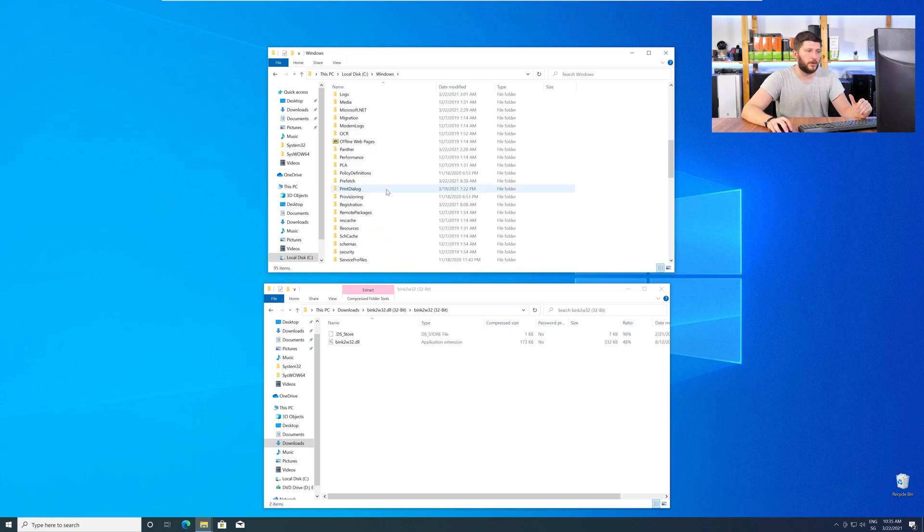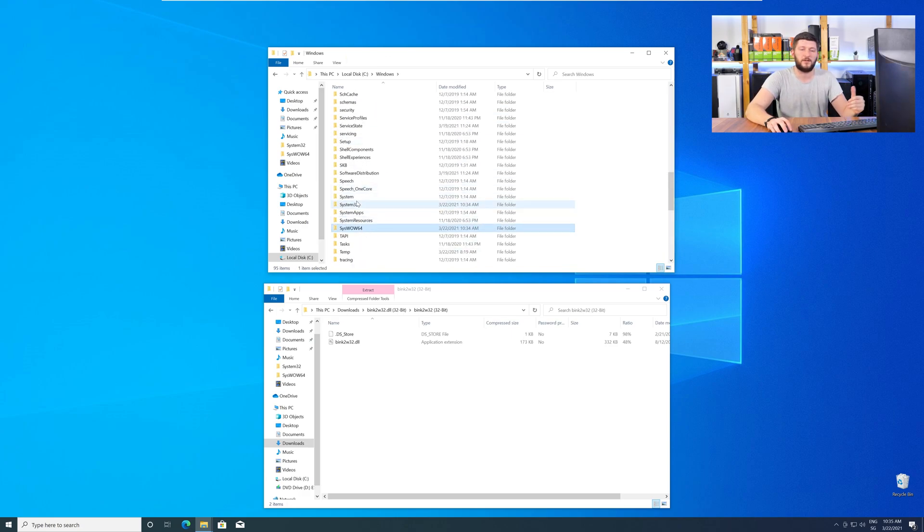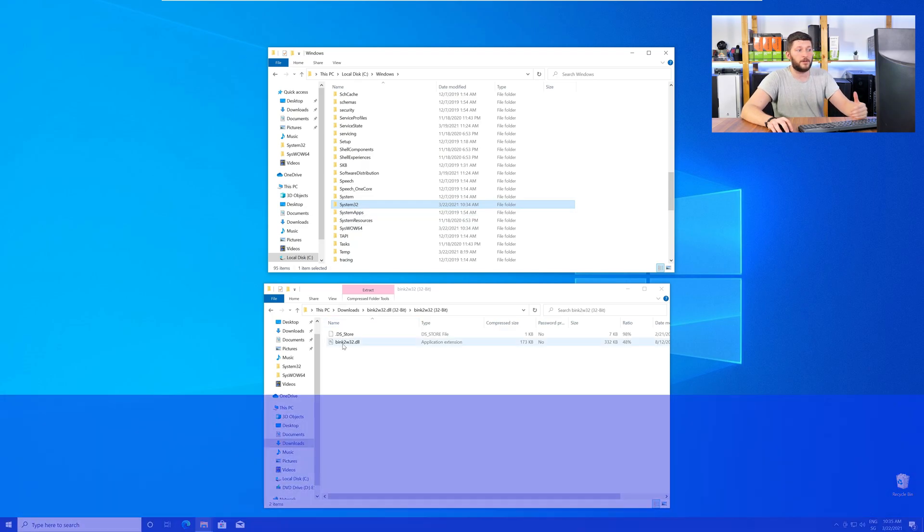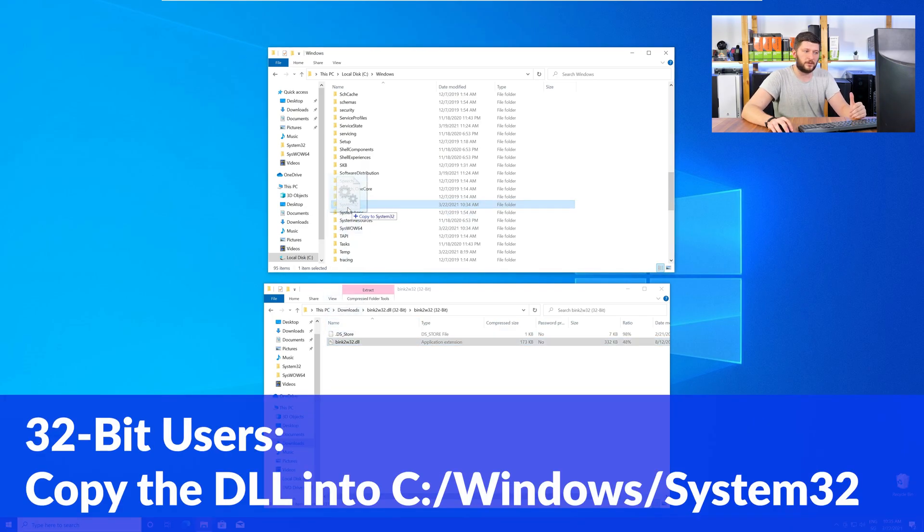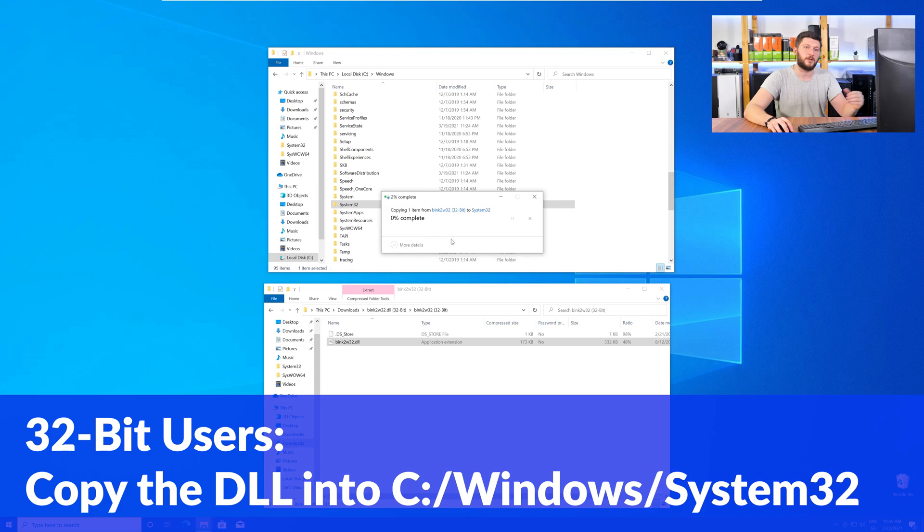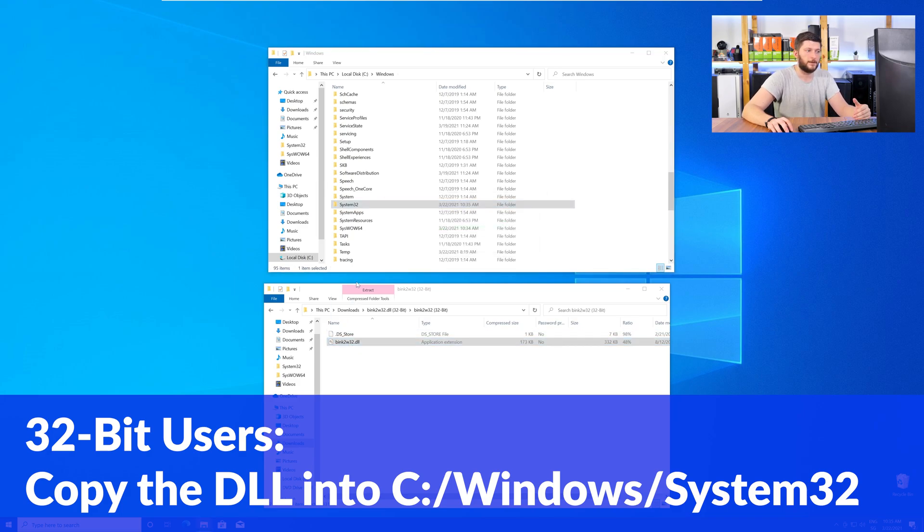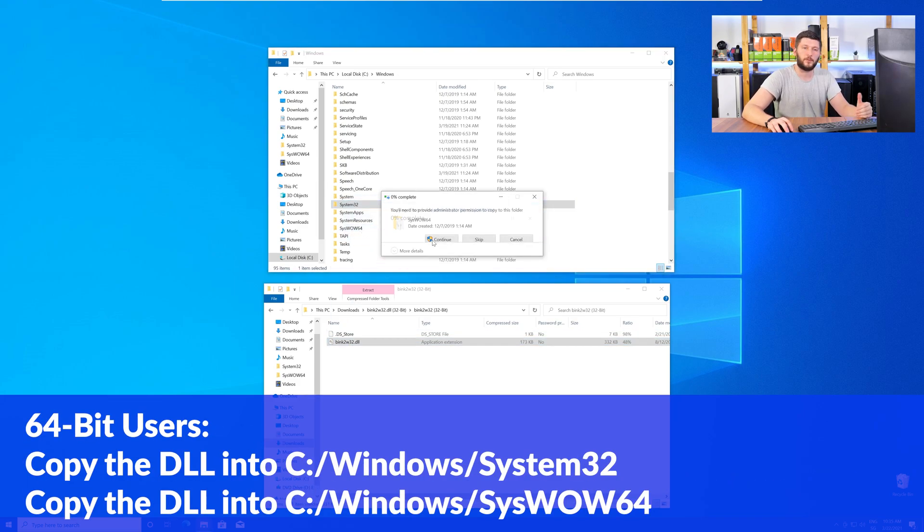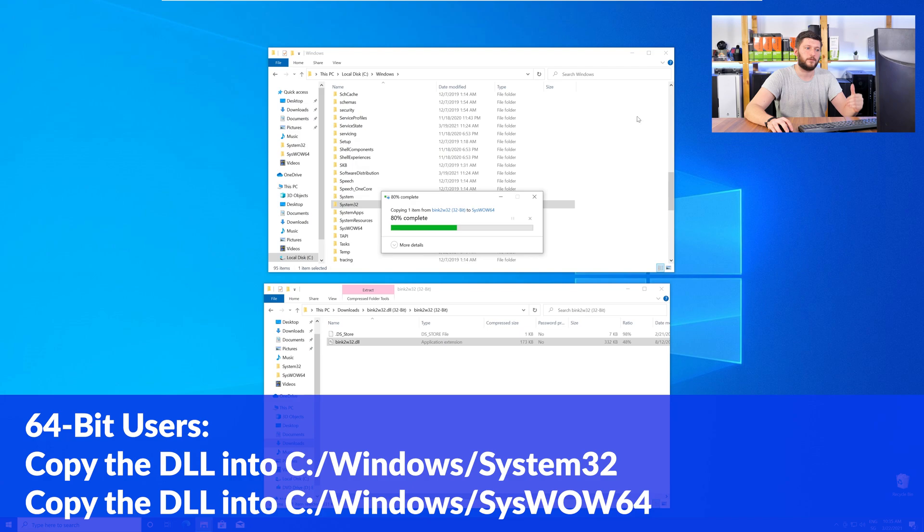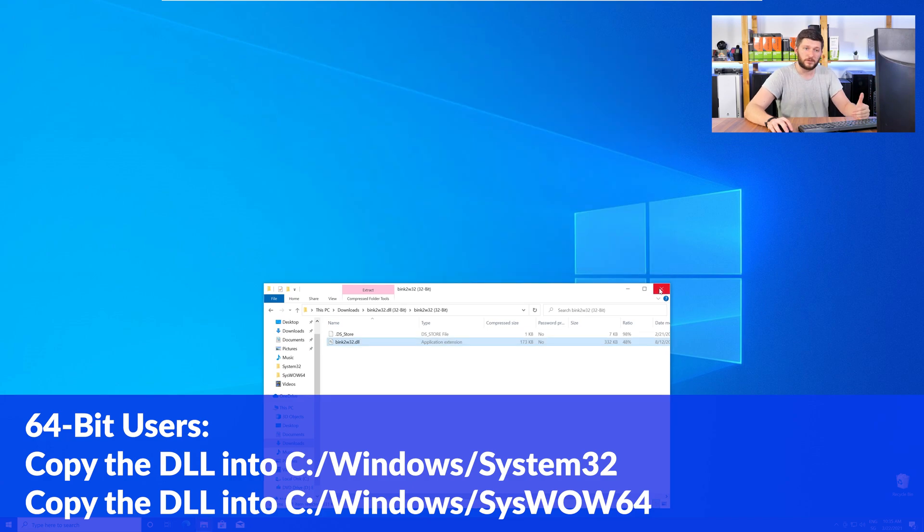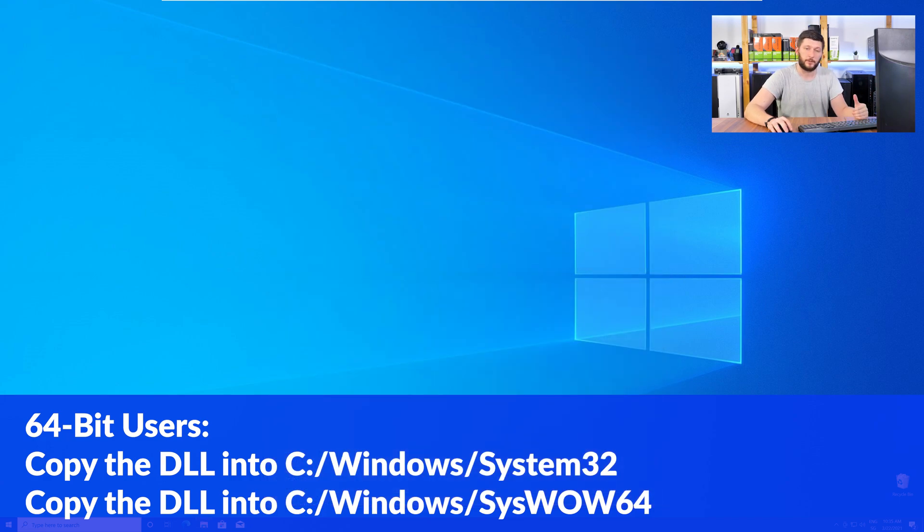Now, scroll all the way down until you can see the folder System32 and SysWow64. Here, the 32-bit users need to drag their DLL into the System32 folder. The 64-bit users need to drag the DLL into System32 and then also into SysWow64.